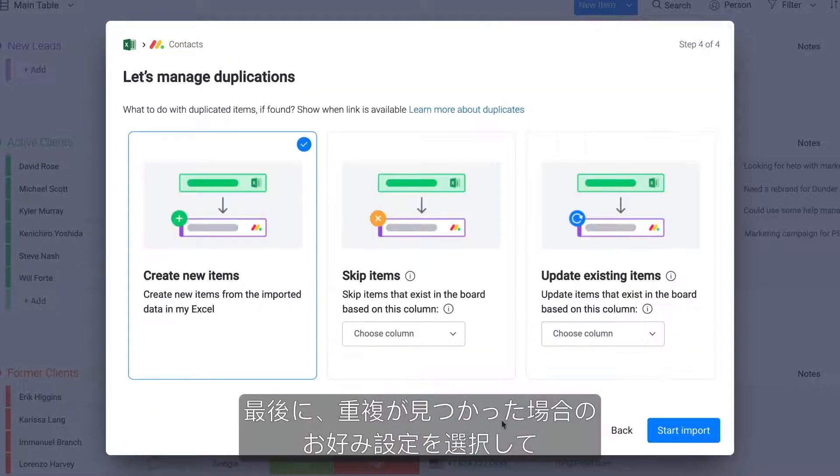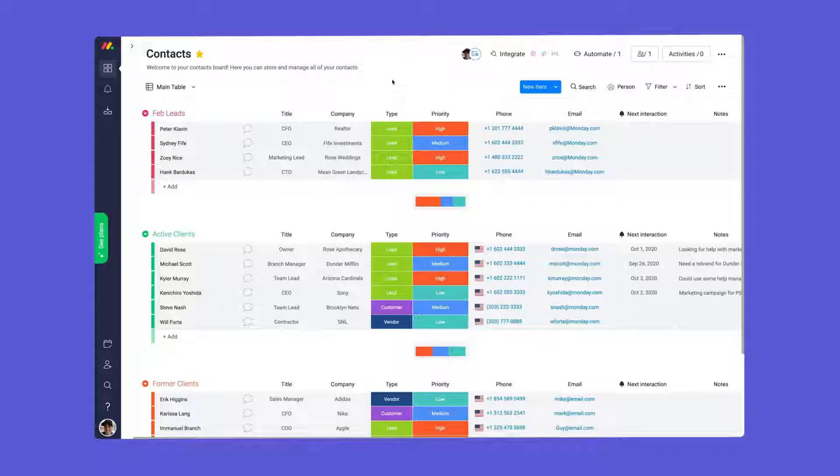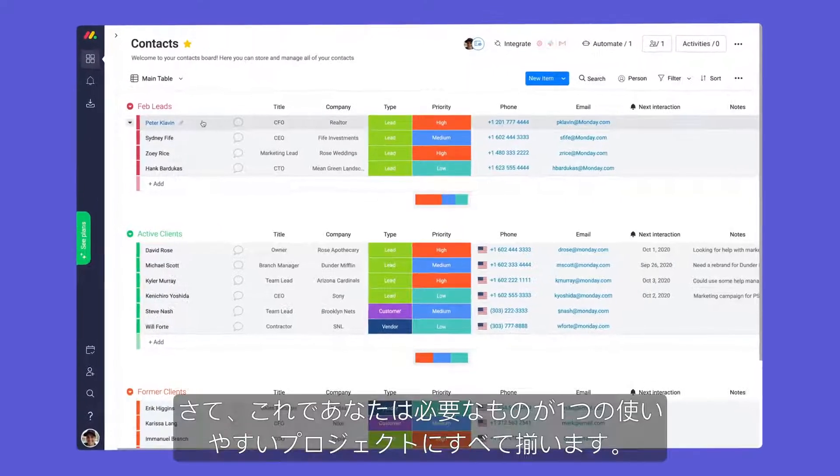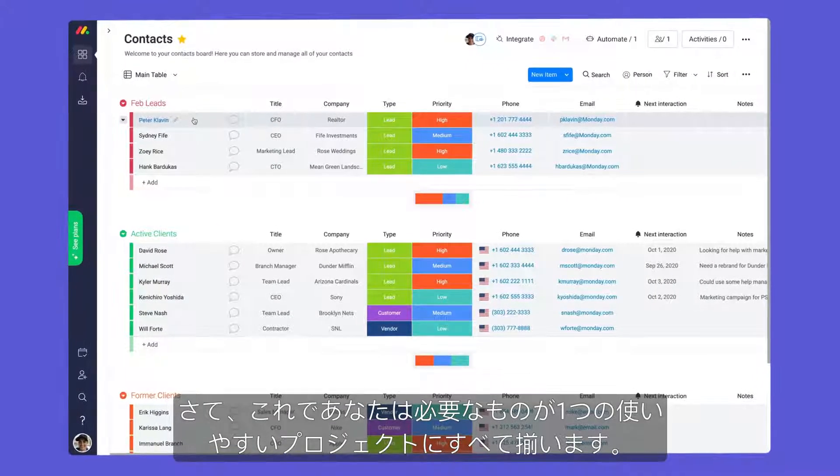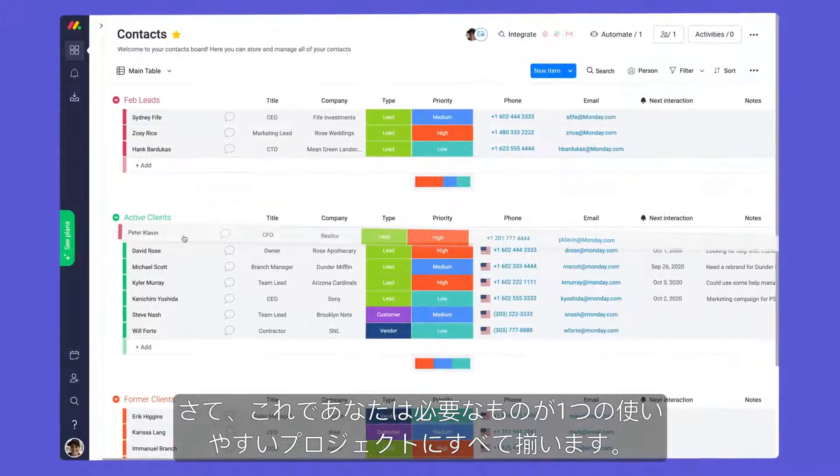Finally, select your preference if duplicates are found and click Start Import. Now, you'll have everything you need in one easy-to-use project.